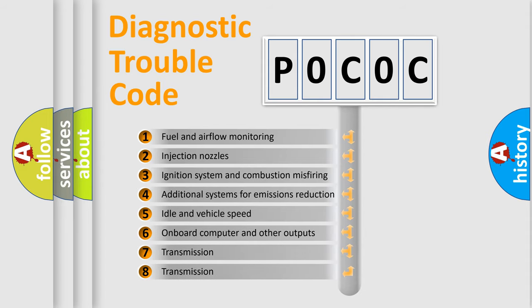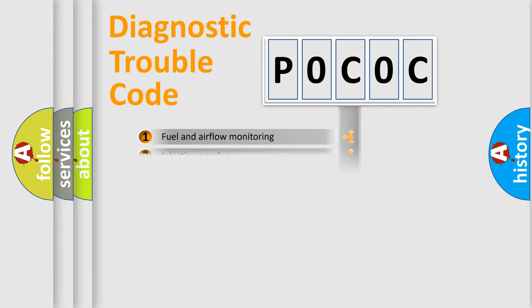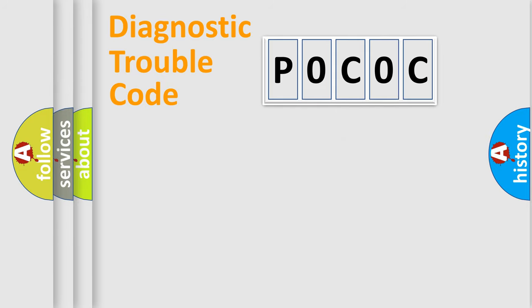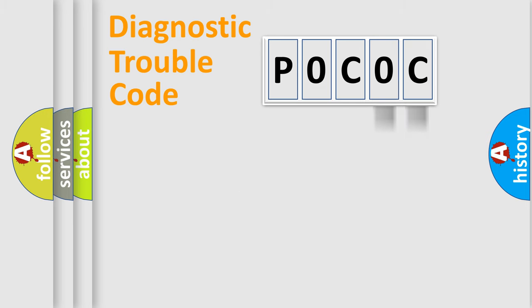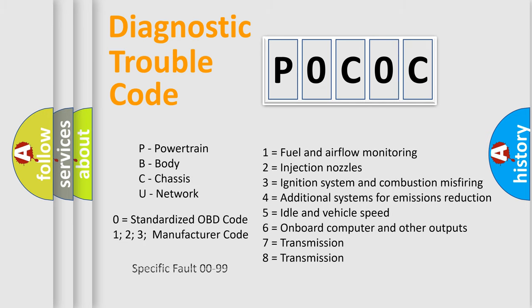The distribution shown is valid only for the standardized DTC code. Only the last two characters define the specific fault of the group. Let's not forget that such a division is valid only if the other character code is expressed by the number zero.